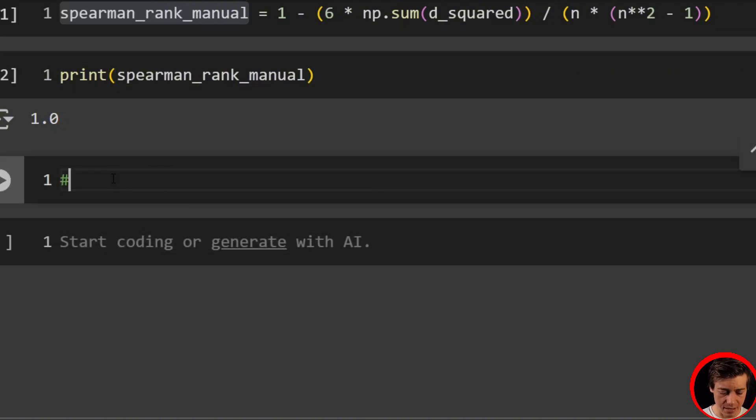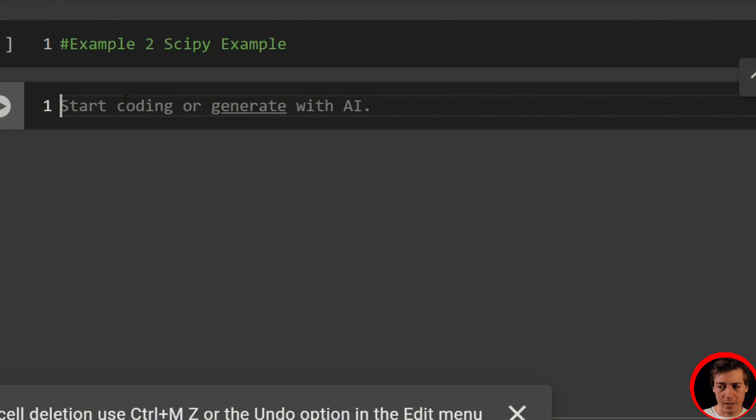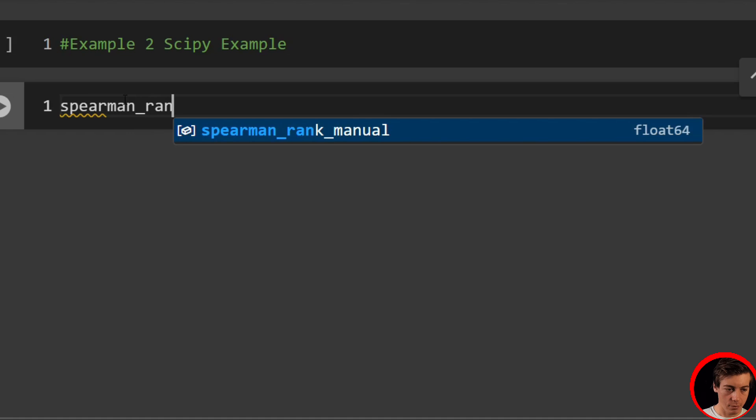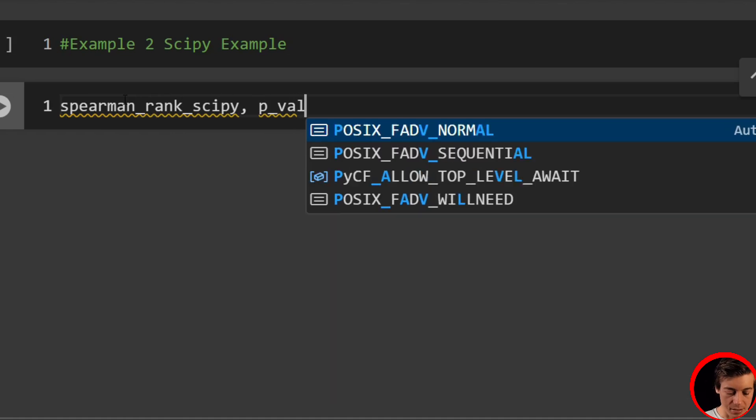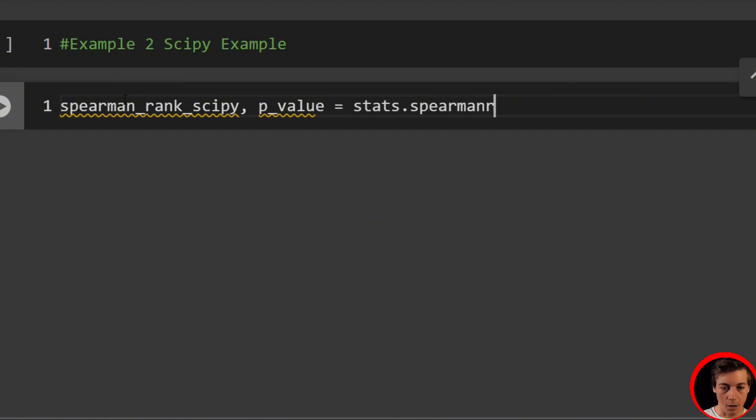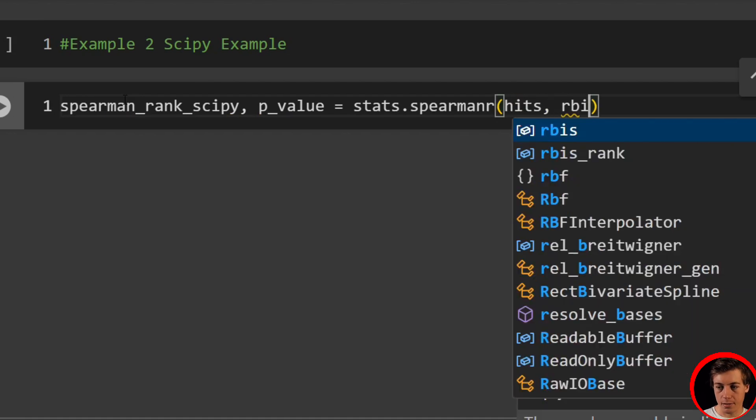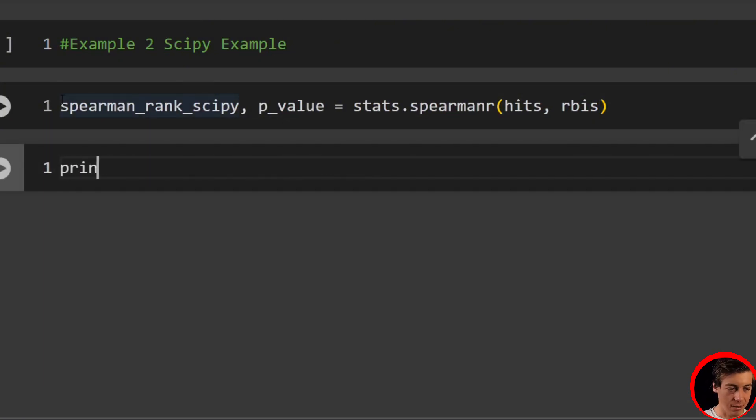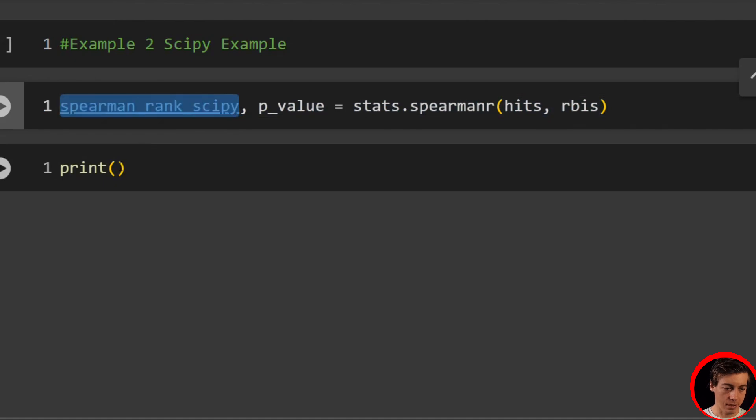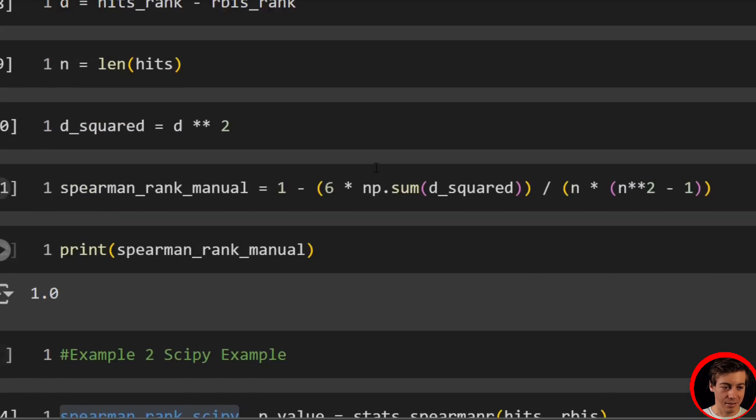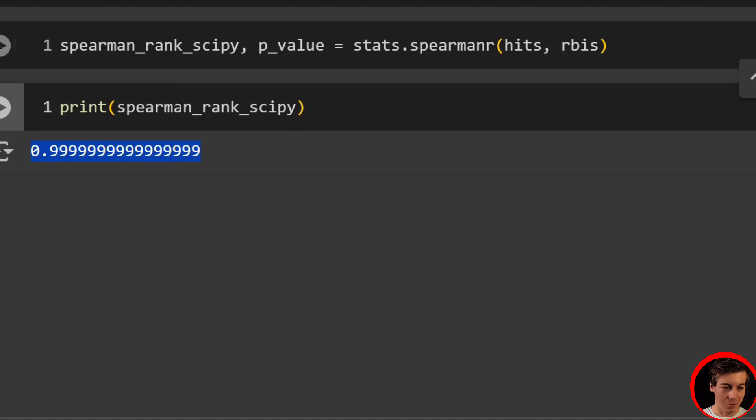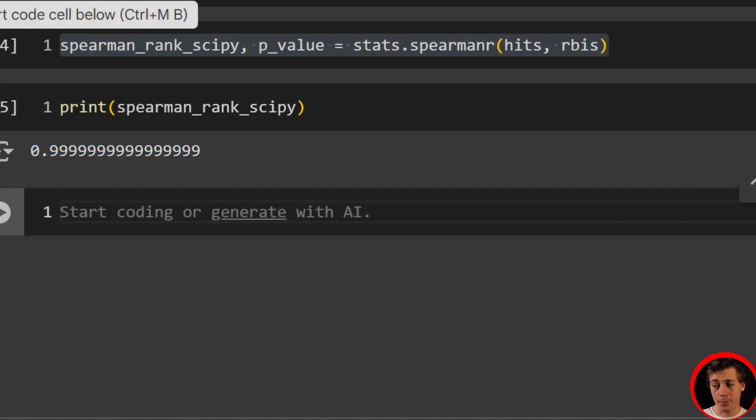So let's take a look at our second example. So example two, which is going to be our SciPy example. So this is all you have to do for the SciPy side of things. We're going to say spearman_rank_scipy. We also get our P value, but this isn't a video on P values. And we're going to say this equals stats.spearmanr, and then put in hits and RBIs. That ran super fast. And check this out, we get essentially one, 0.999999. All this work or literally one line of code with SciPy.